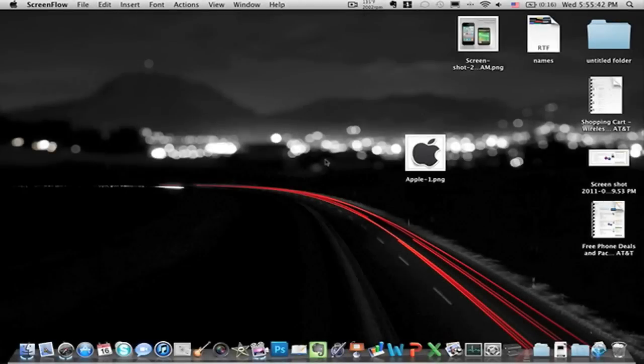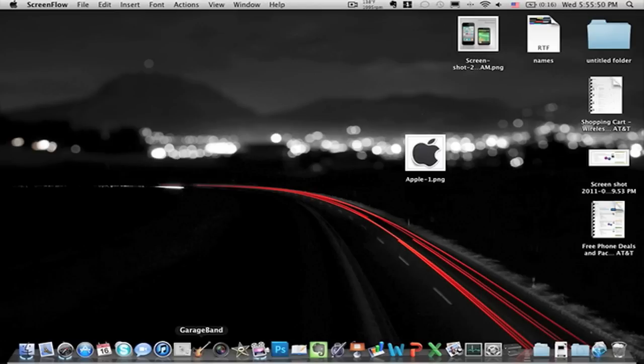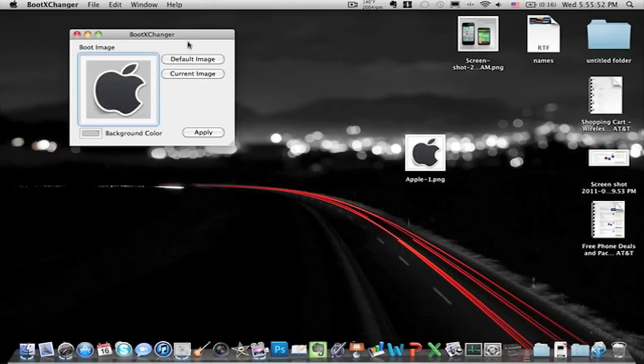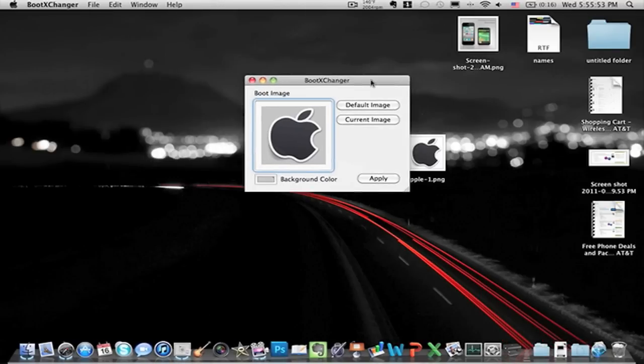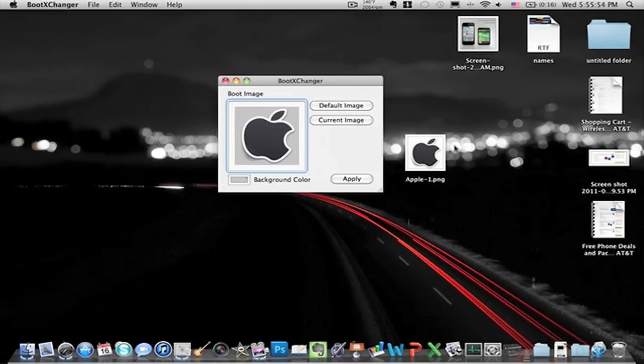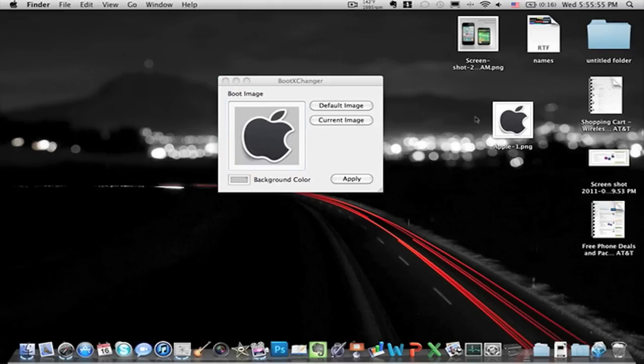Alright, as you may have noticed, it boots up with the picture that I actually put in the application. It's really nice, it makes your computer a lot different from anyone else out there.